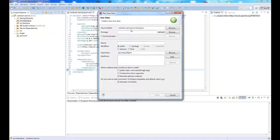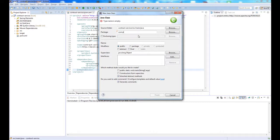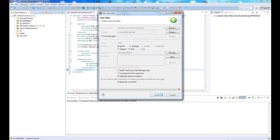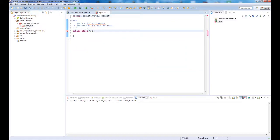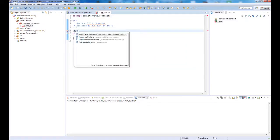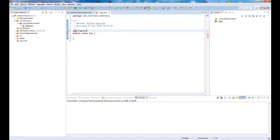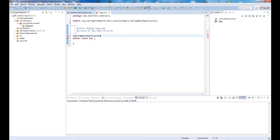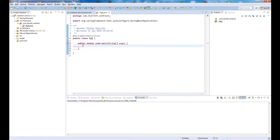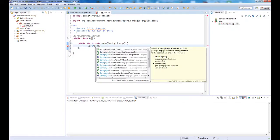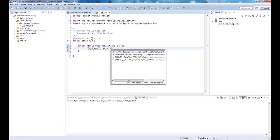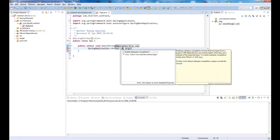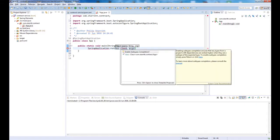Now I'm going to create a new class. This is going to be the entry point of our application. I'll create a class called app in comp start contract, and I'm going to annotate this class with Spring Boot application. What we need now is a main method. Inside our main method, we're going to call spring application dot run and pass in app dot class and the arguments.